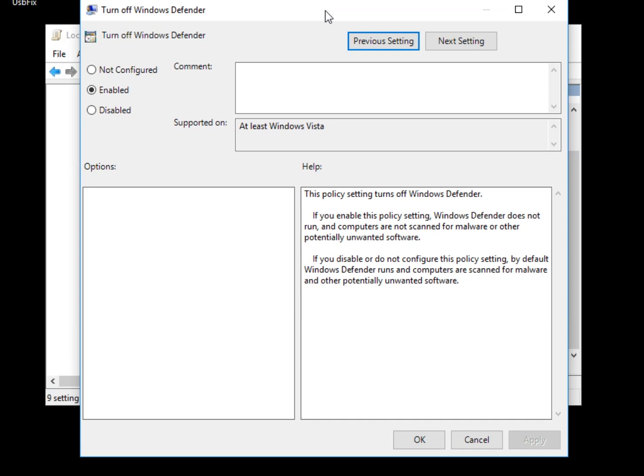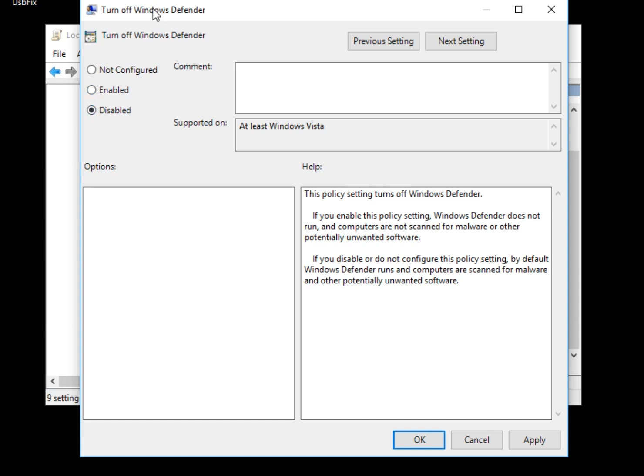So in other words, enabled is disabled, disabled is enabled. If that makes sense or doesn't, that's because the policy is called Turn off Windows Defender. So if that's enabled, then it turns off Windows Defender. If it's disabled, which is probably where you are by default, that means Windows Defender is on. So if you want to disable it,